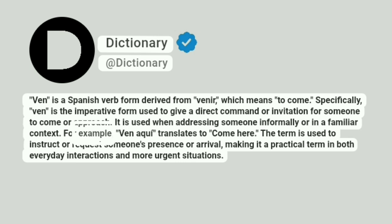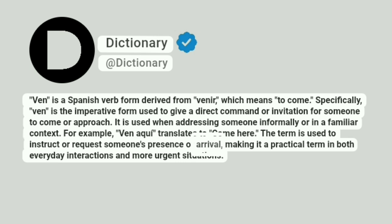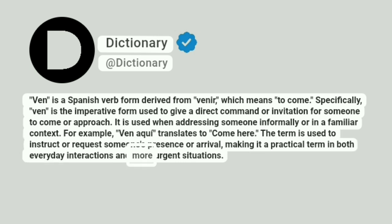For example, ven acá translates to come here. The term is used to instruct or request someone's presence or arrival, making it a practical term in both everyday interactions and more urgent situations.